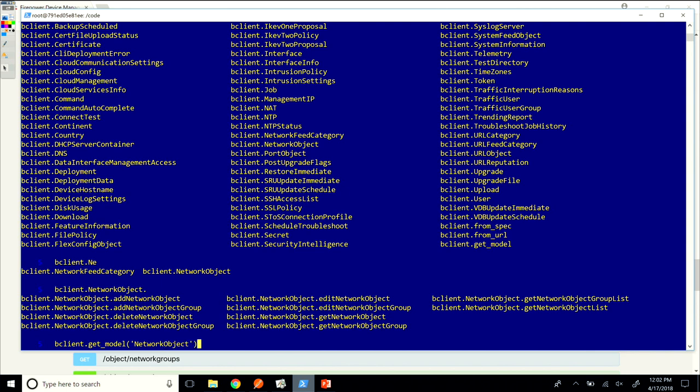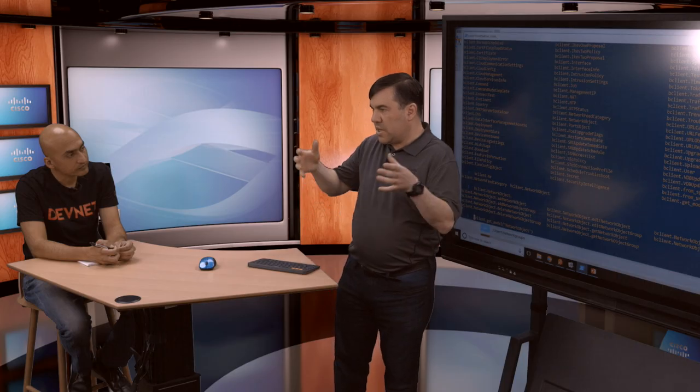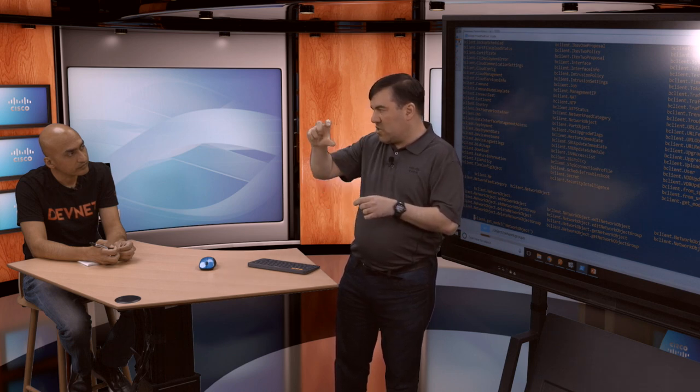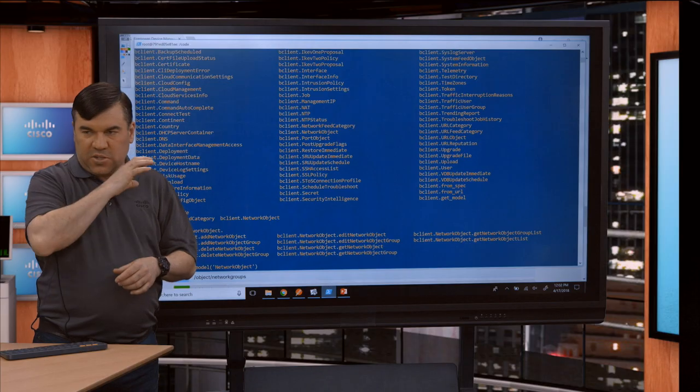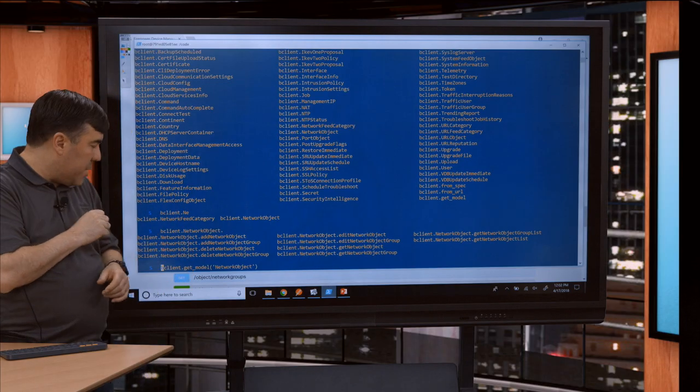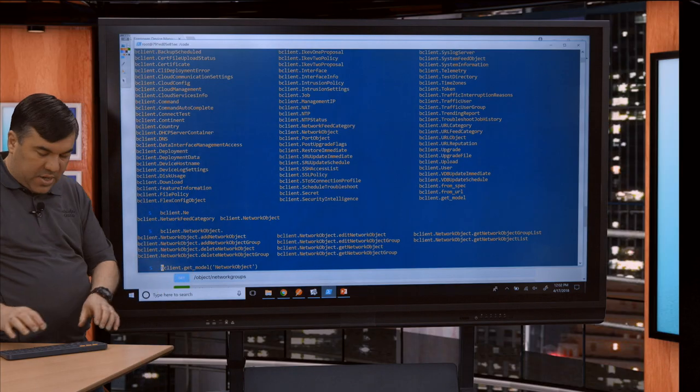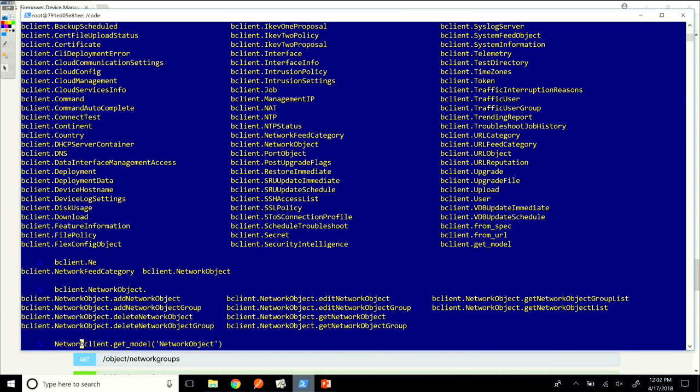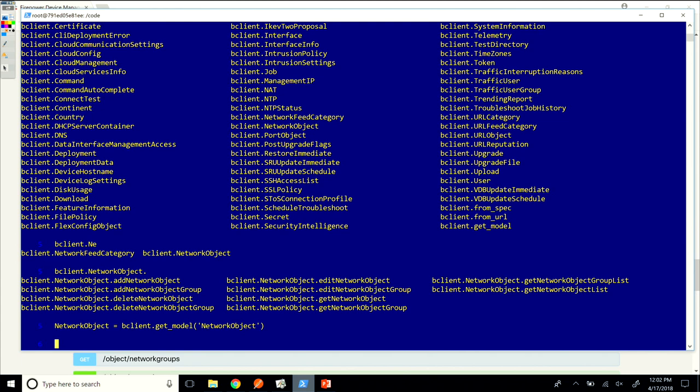Exactly. It ingests this ngfw.json file, which is in the sample code. It pulls it from my device and creates this API because it knows what a network object is and the HTTP methods you can perform against a network object. That's how it builds this SDK. In the code you started with, where you imported the FTD client, in that you have that URL to fetch that JSON for the open API spec. Correct. DevNet will be the place to go to see exactly how that's done.